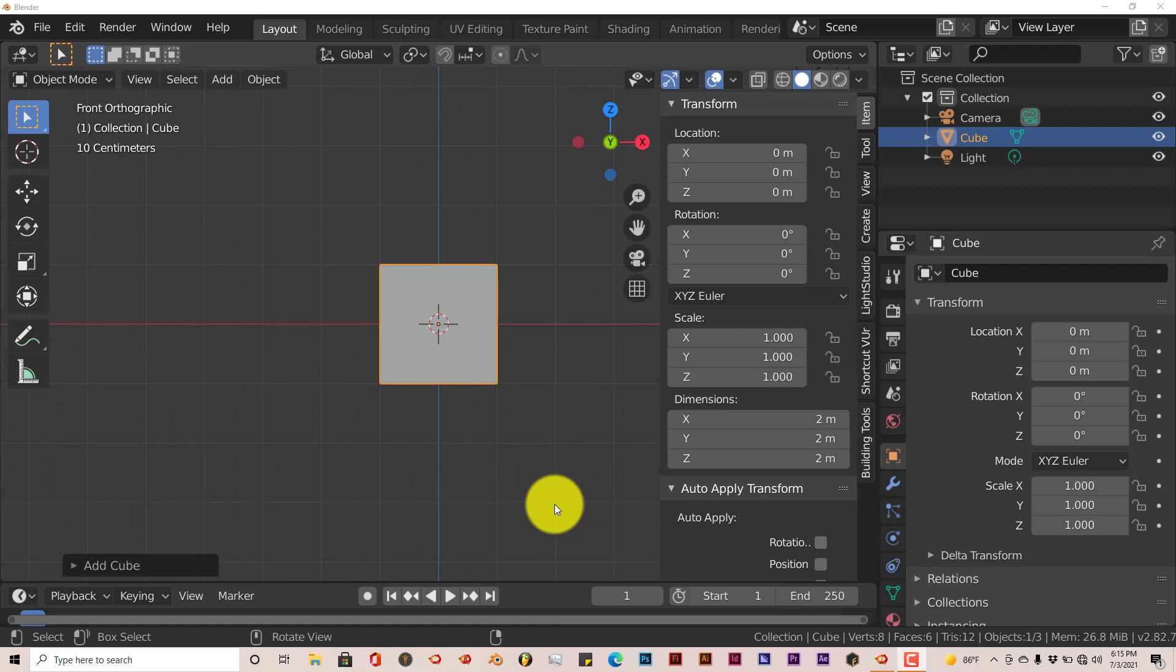This apparently only applies to dimensions and movement and rotation, things like that. But in terms of just the number of elements, it doesn't really apply to that. But this is something that's just built into Blender.